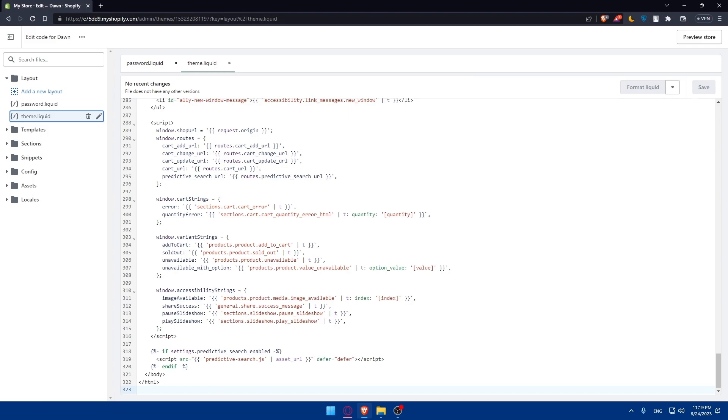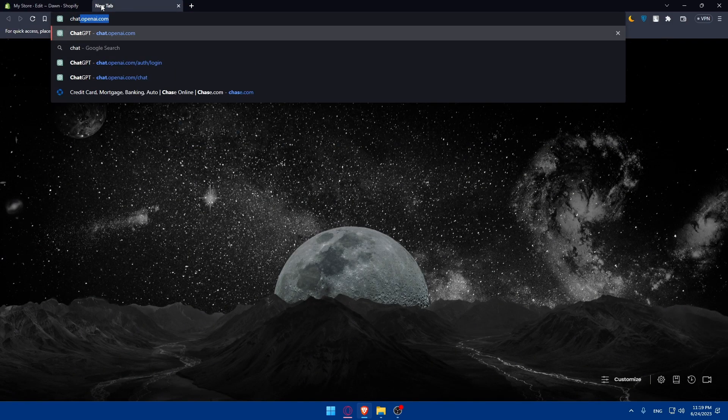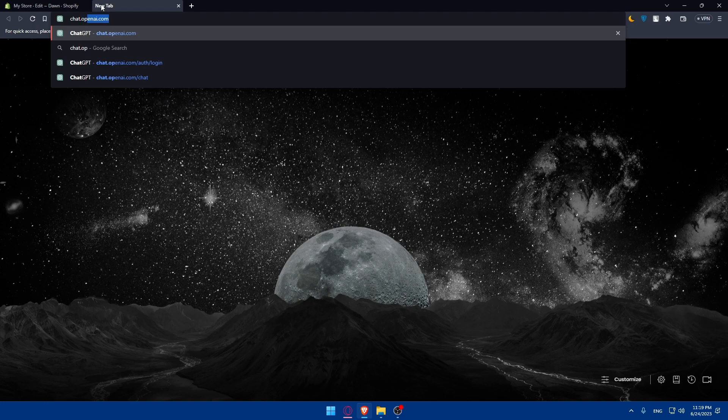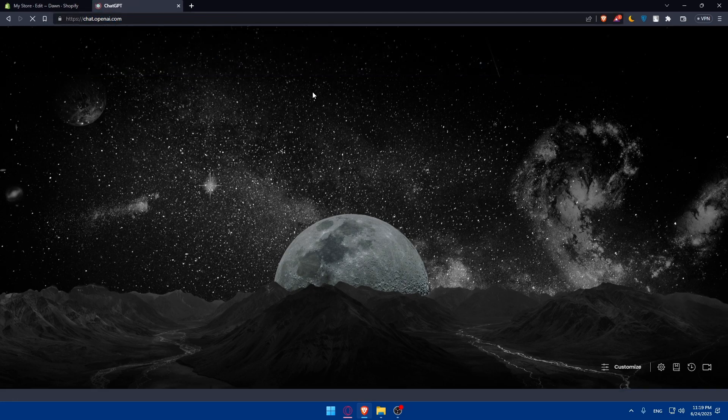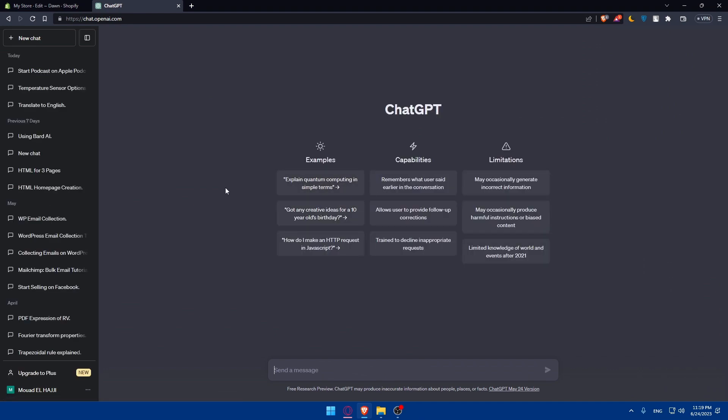If you're still facing any issues with HTML, ChatGPT may help you. Simply open a new tab, go to chat.openai.com and make sure to log in with your account. If you don't have an account you'll have to create one.